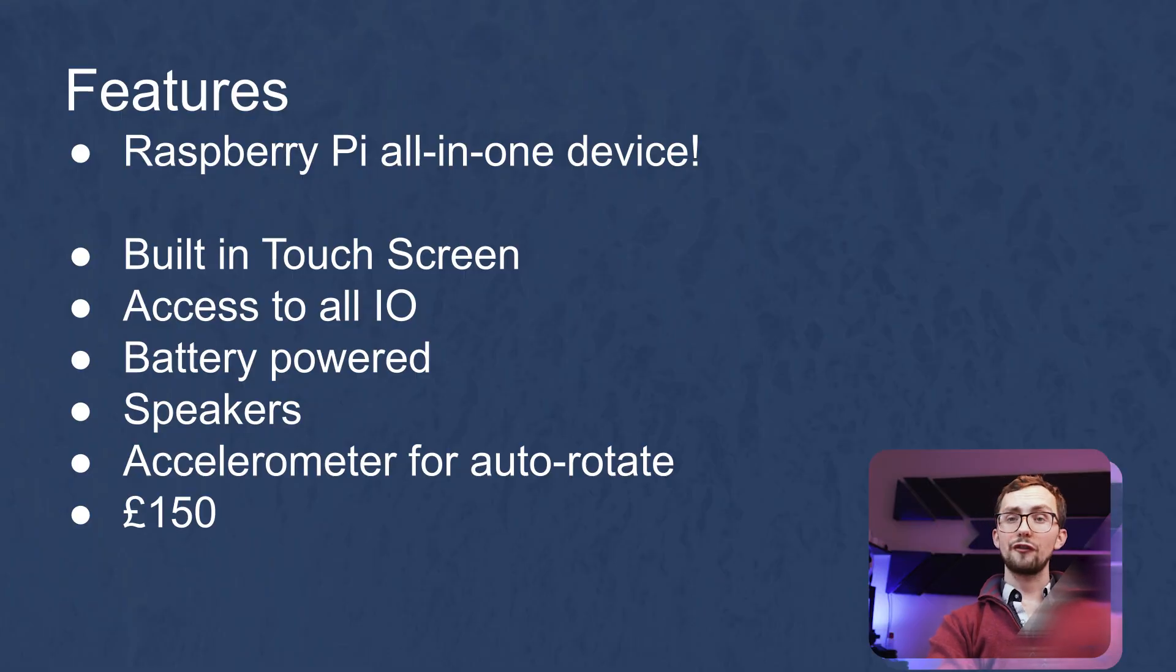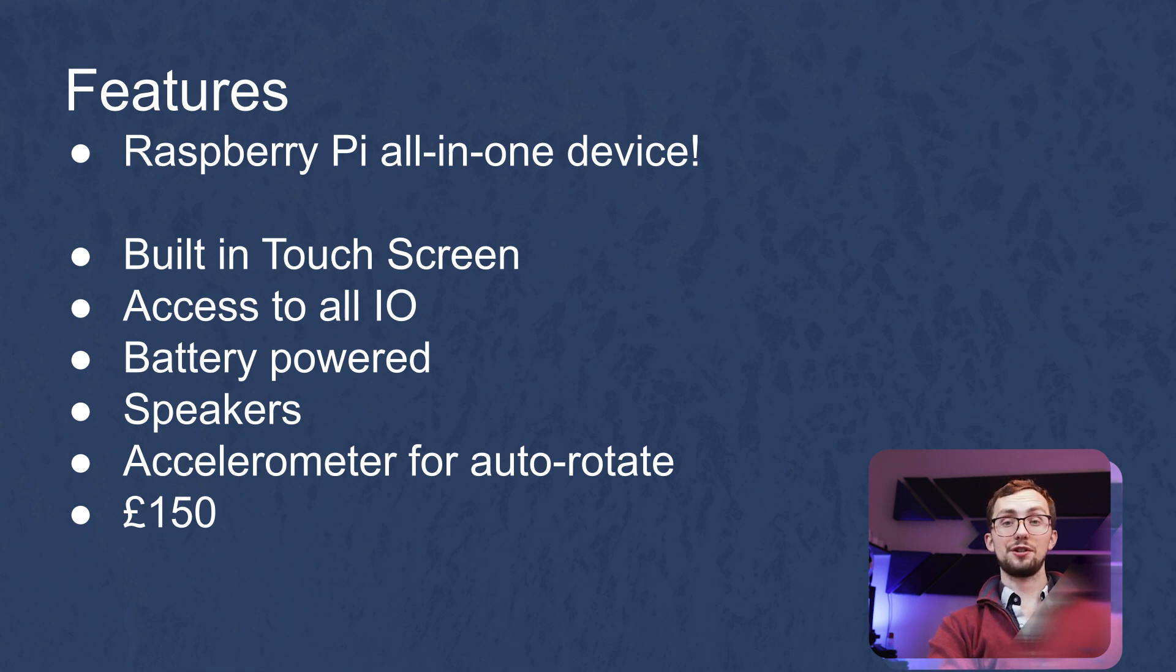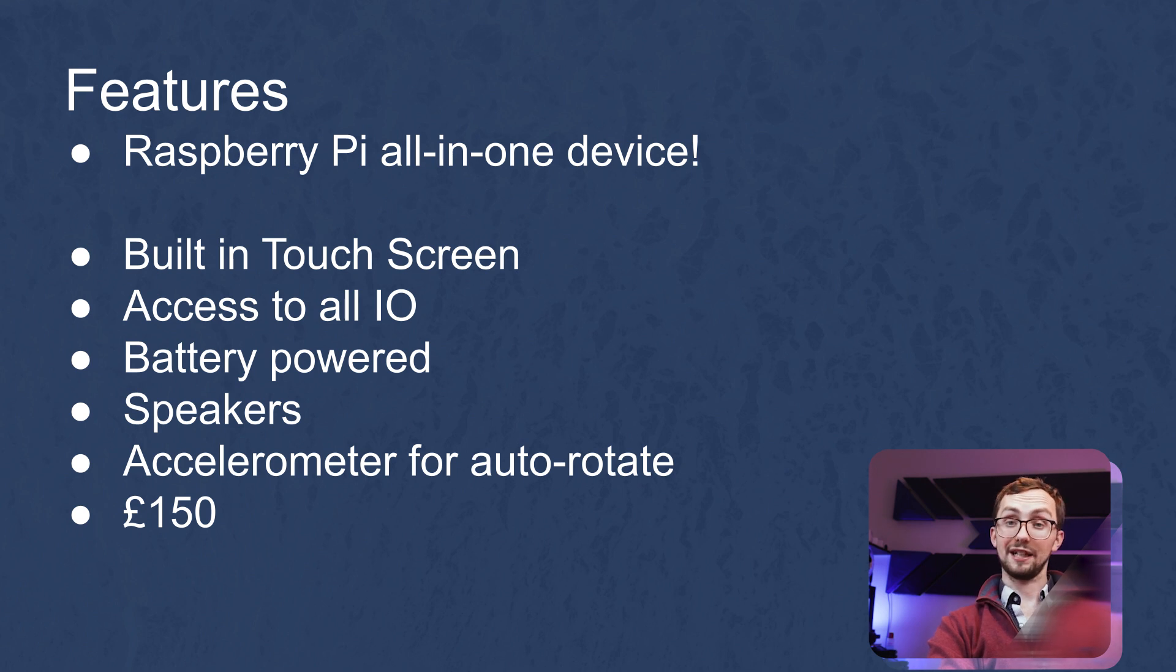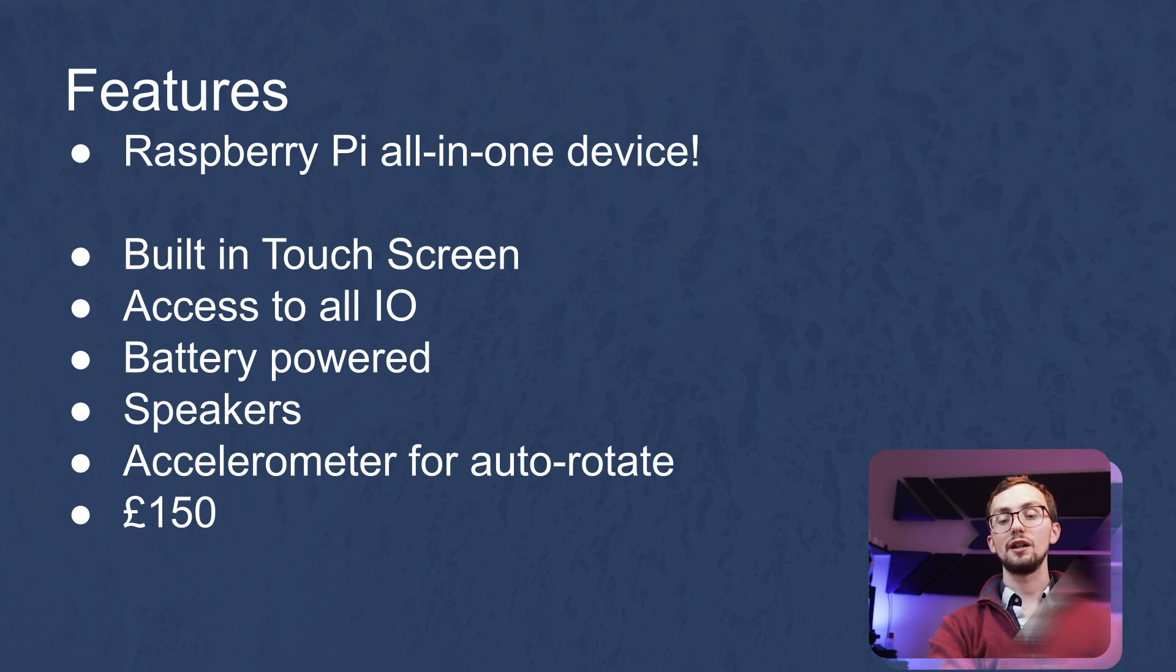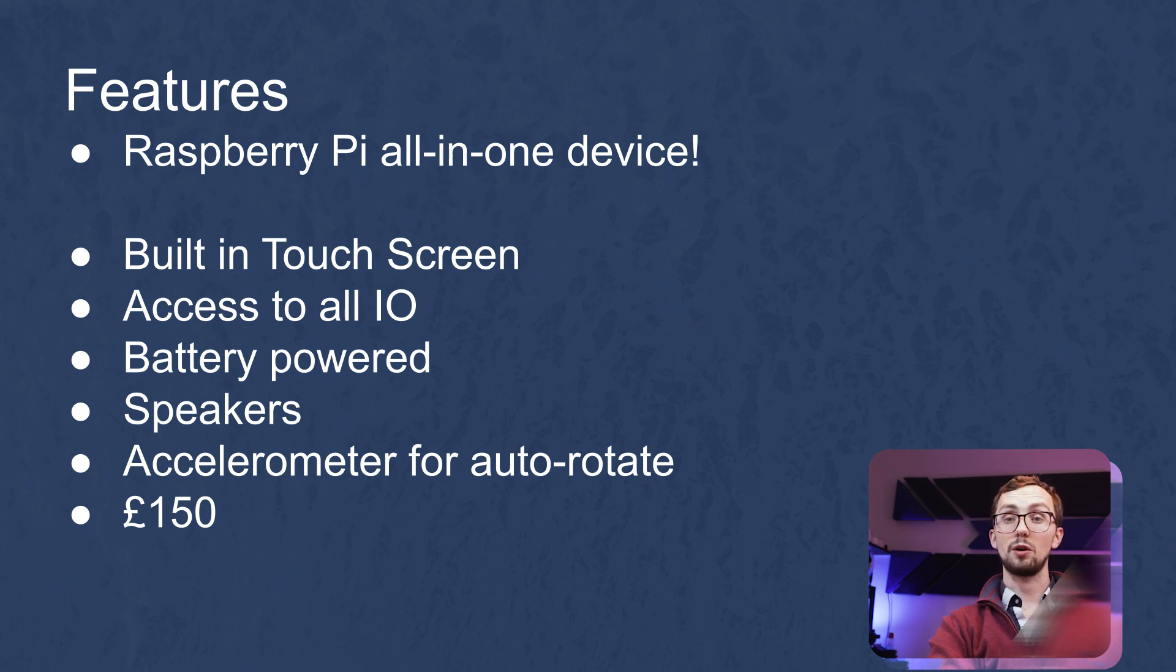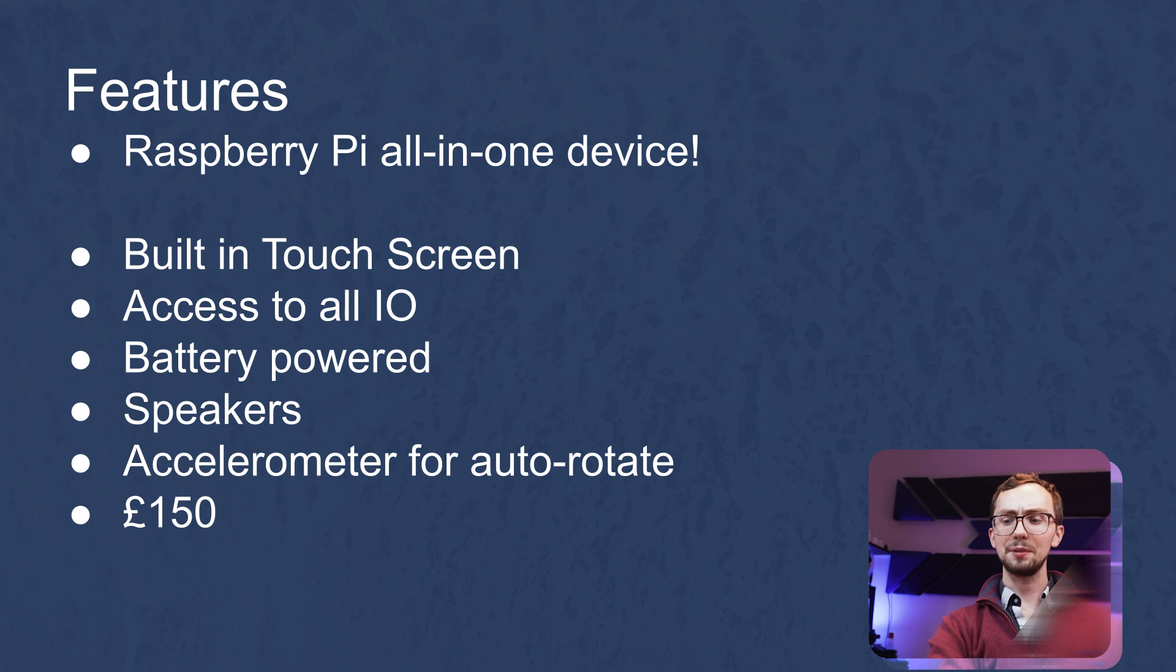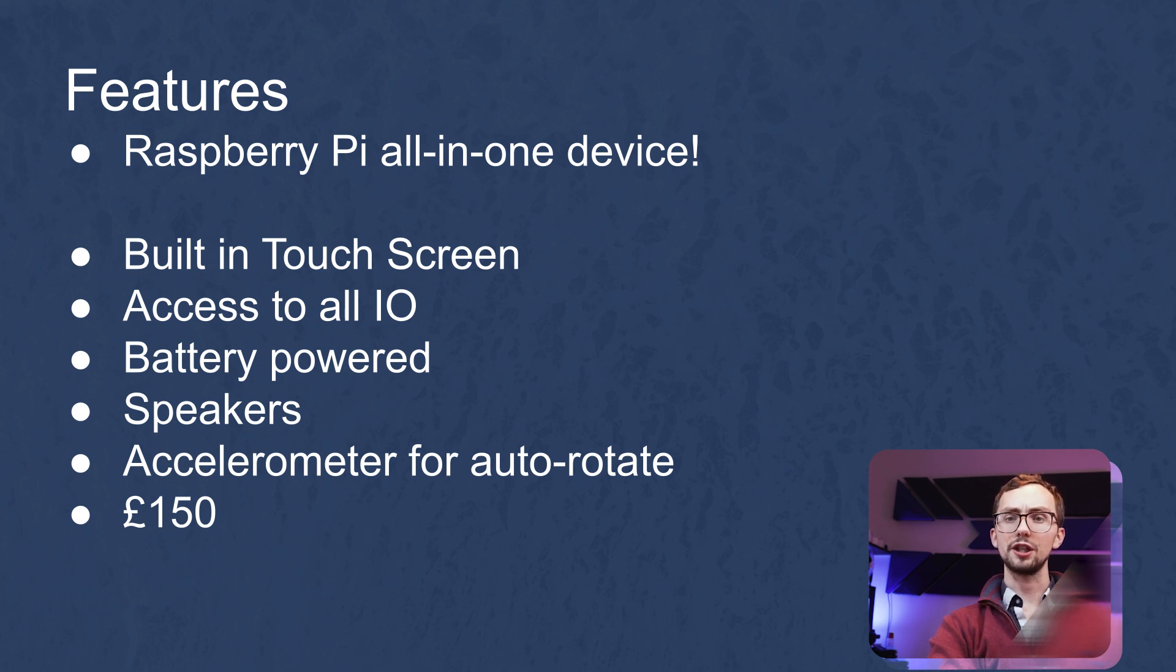So as for the features of this product, we've got obviously a built-in touch screen. It houses your Raspberry Pi and it's got a touch screen interface, which is kind of a main blow out the water situation. It's got access to all your input output alongside, including the SD card, so you can hot swap that. It's got a built-in battery, so you don't have to keep it plugged in. Battery life isn't amazing, but it will last a good few hours if you wanted it to.